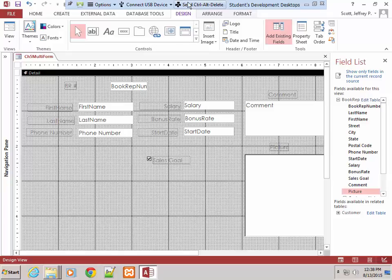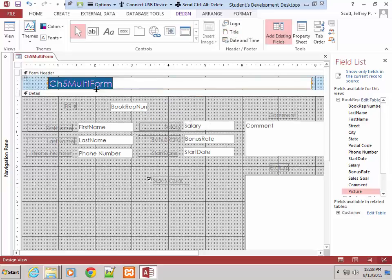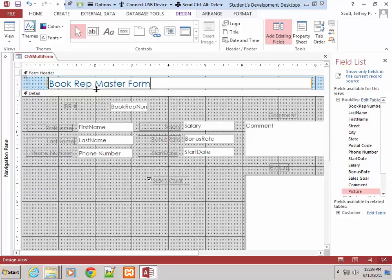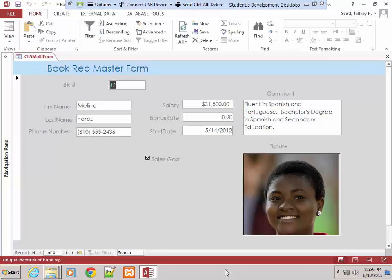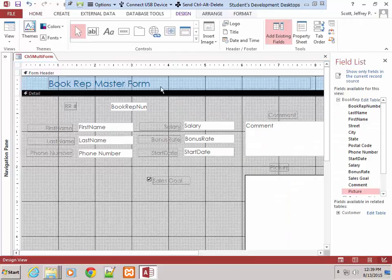Make sure the Form Design Tools tab is selected. Go to the Header/Footer group and click Title. They want this called 'Book Rep Master Form' — so type that in. Let's take one more look at it, save it, and then stop this particular lecture. It's coming into place, looking pretty good. Not perfect at all, but these things are always a work in progress. I'm going to go back into design mode, save, and stop this lecture to start another one. Thank you.